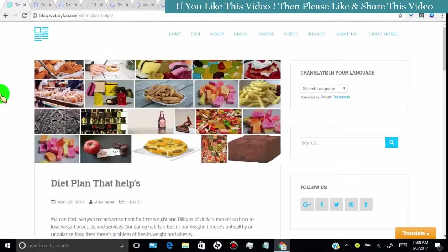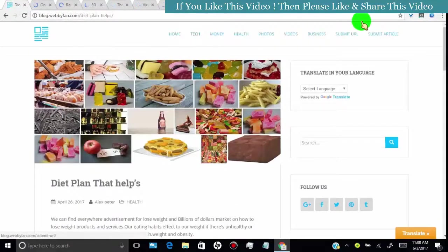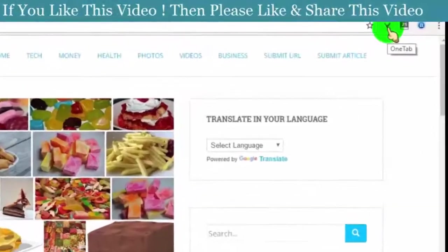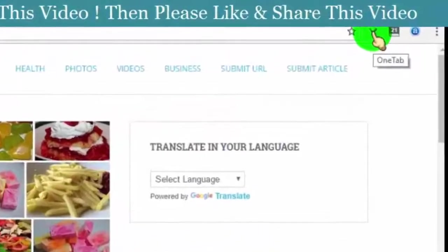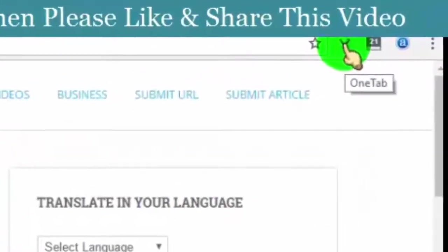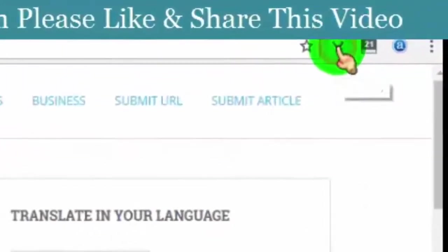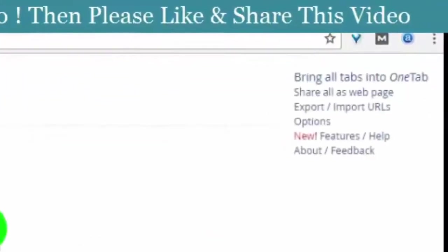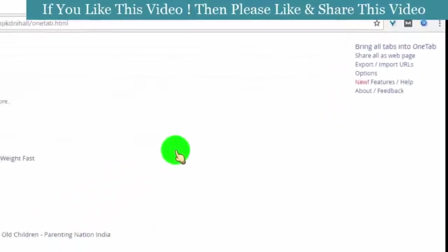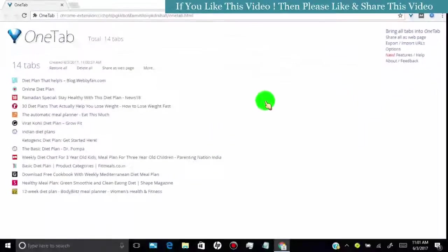Once you open the websites, then click on OneTab extension. Once you clicked, you will see this kind of web page.